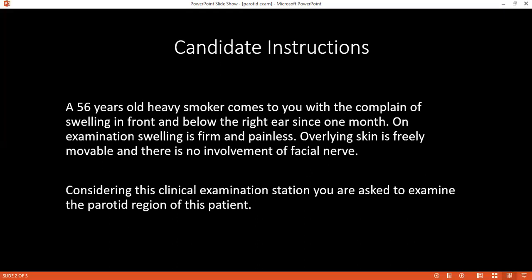I will ask the patient to open their mouth, and I will check for the Stensen's duct at the level of the second molar tooth.